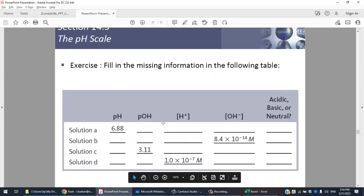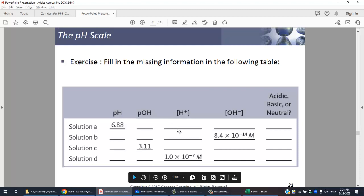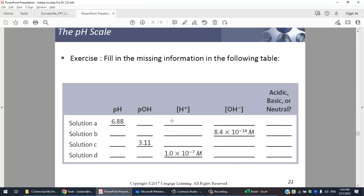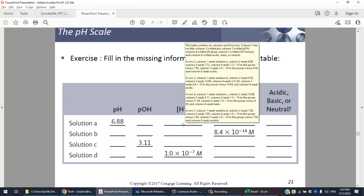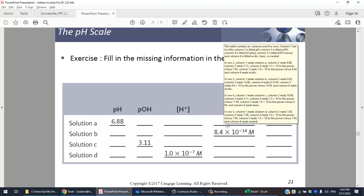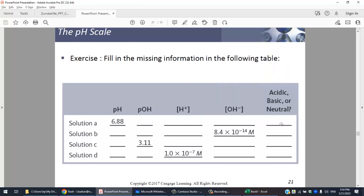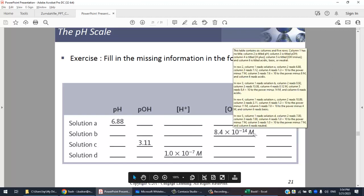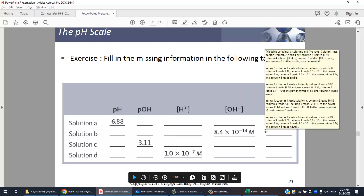This is very important homework that you need to practice: given pH, find pOH, then [H⁺] and [OH⁻], and determine if the solution is acidic or basic. Please go ahead and practice filling in all the missing information.